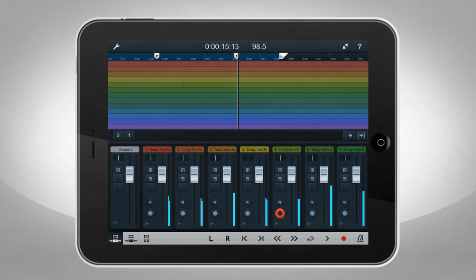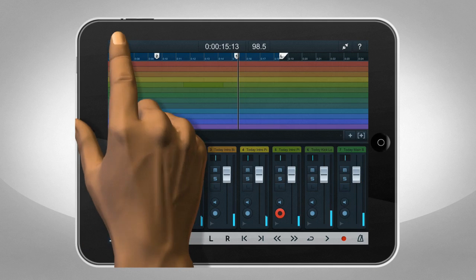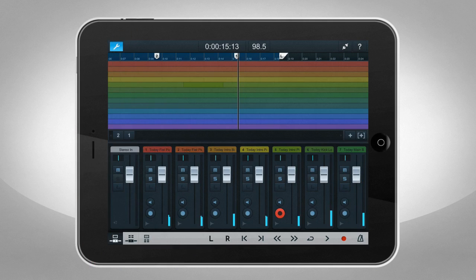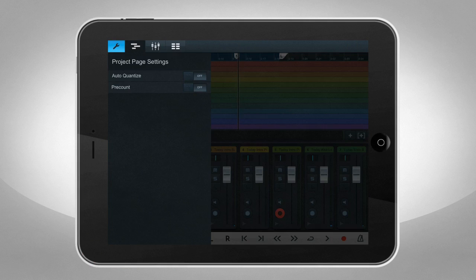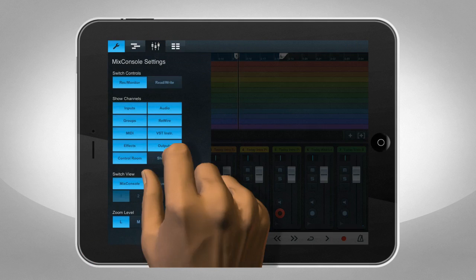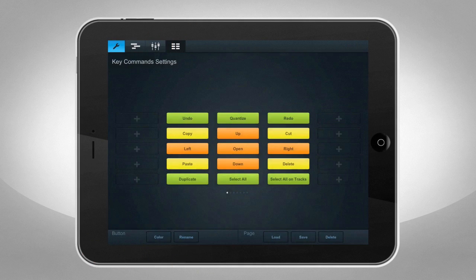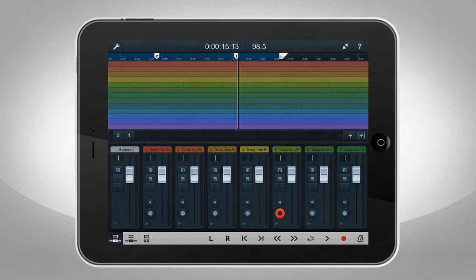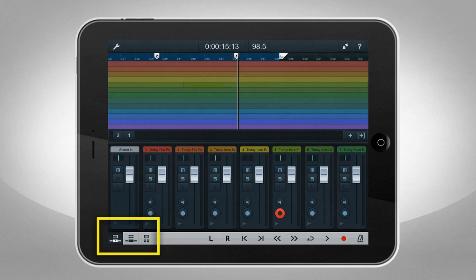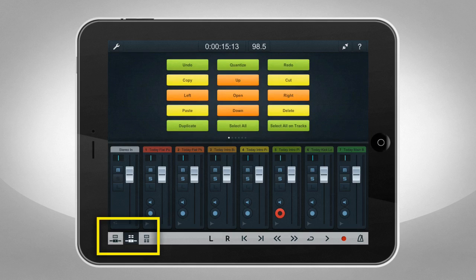But there's a lot more here. Tap the Settings button to switch between the Project page, the Mix Console page, and the Key Commands page. You can even select several split-screen modes to see various combinations.